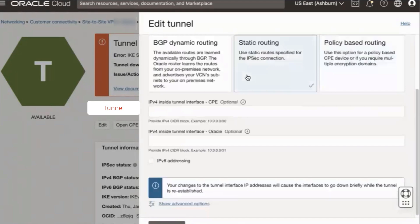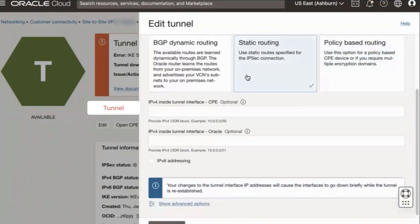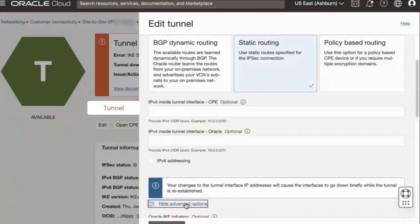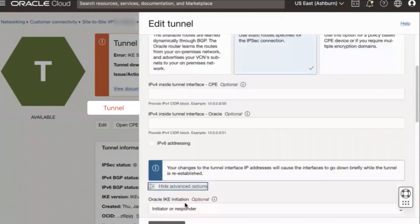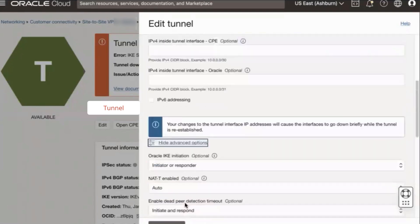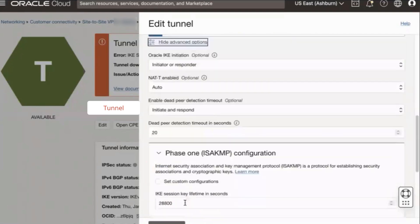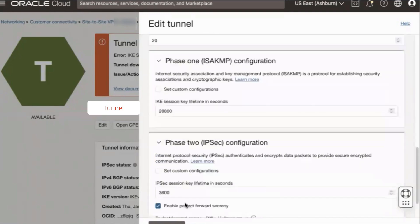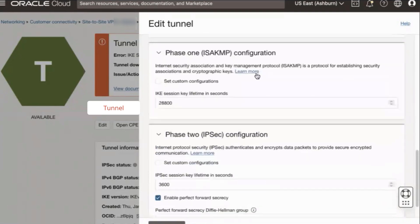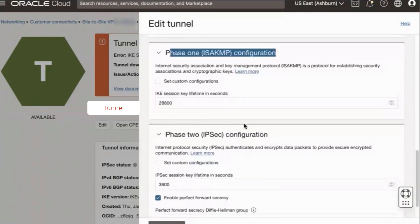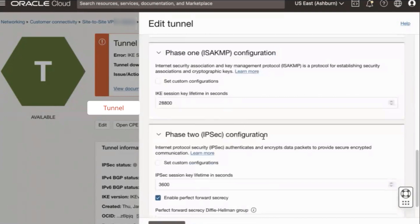Next, you can match your CPE's own phase 1 and phase 2 negotiation settings in the OCI console. To proceed, you would scroll down, click show advanced options, scroll down some more until you see the phase 1 ISAKMP and phase 2 IPsec configuration sections.